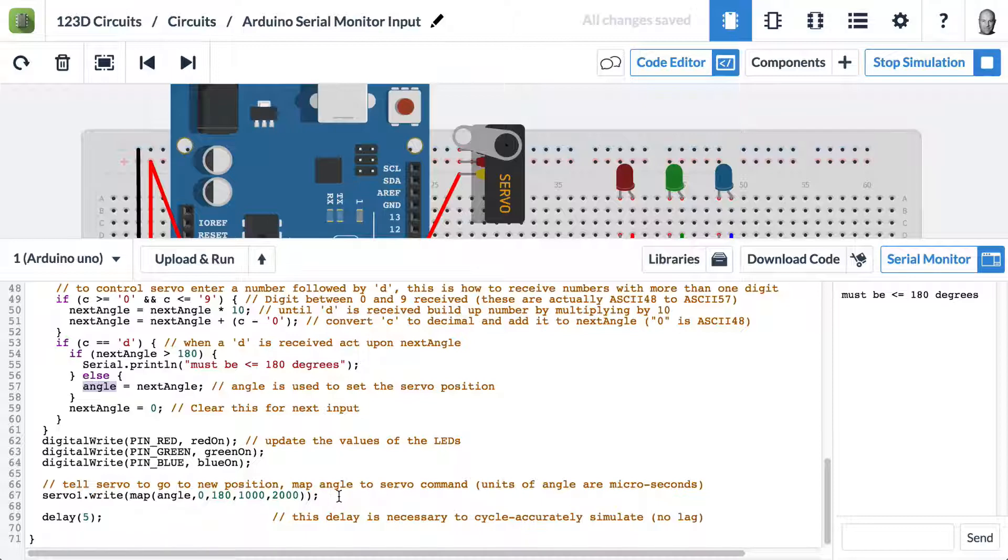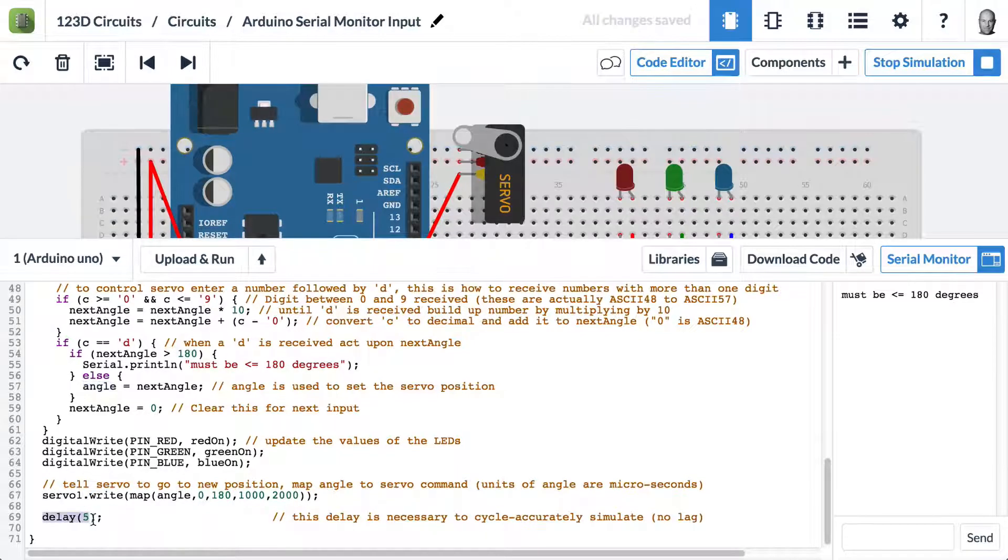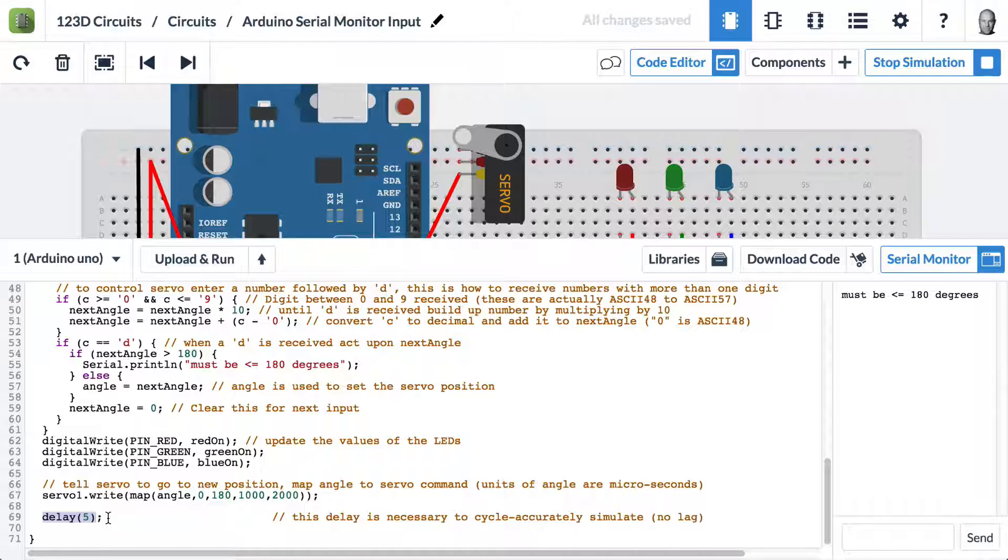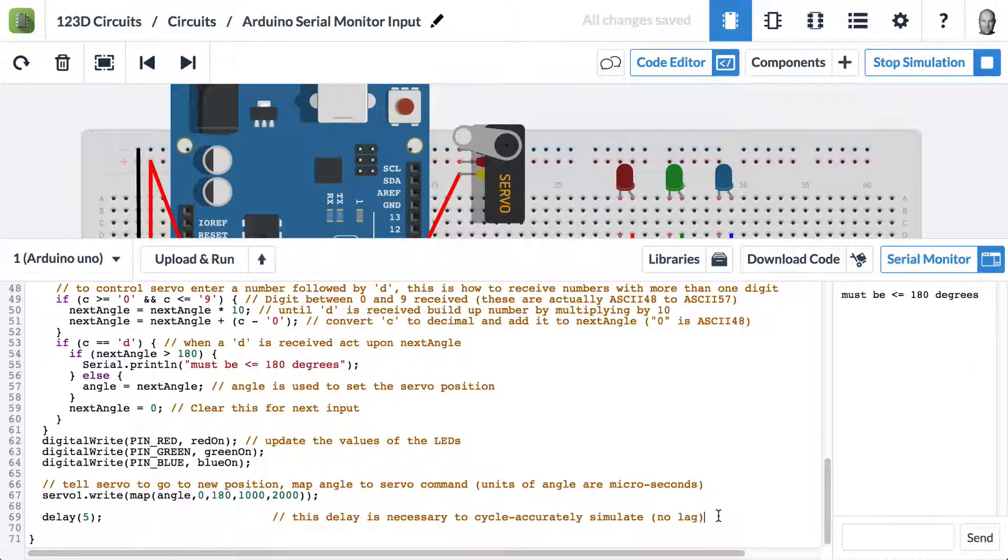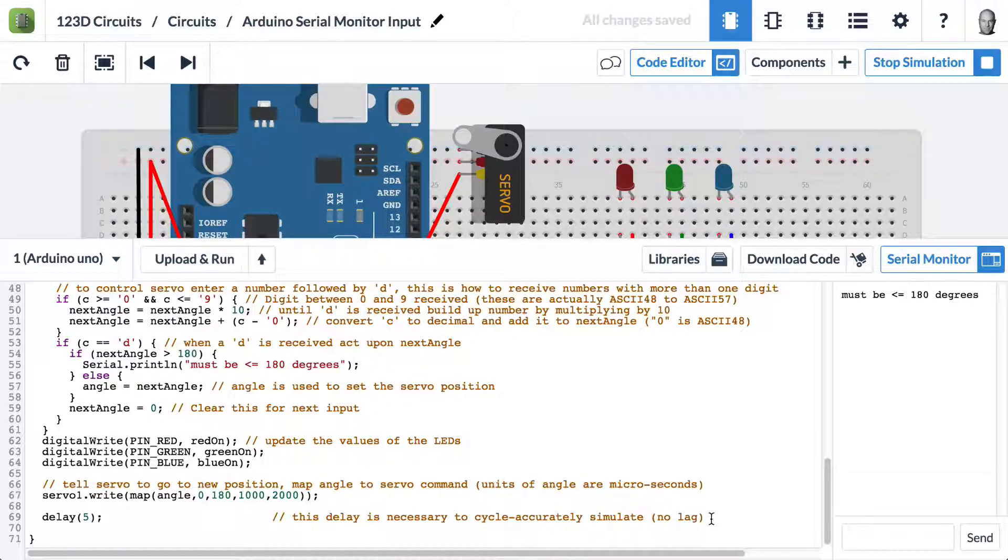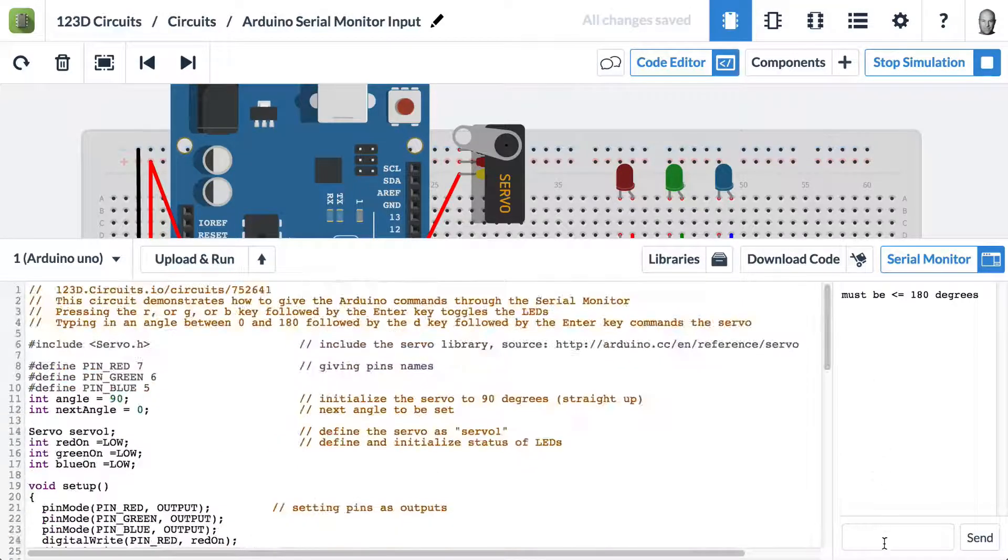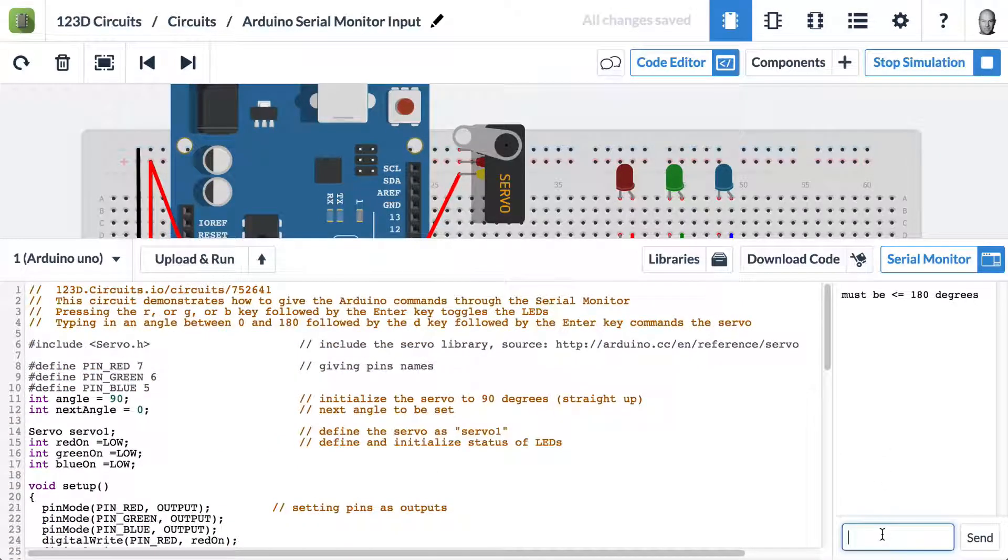Then we have at the end a delay of 5 milliseconds. This is there because adding this delay to your code makes this simulation run faster. We encourage you to take this circuit and build things off of it. So there you have it, serial monitor input. Go ahead, try it for yourself in 1, 2, 3D circuits.